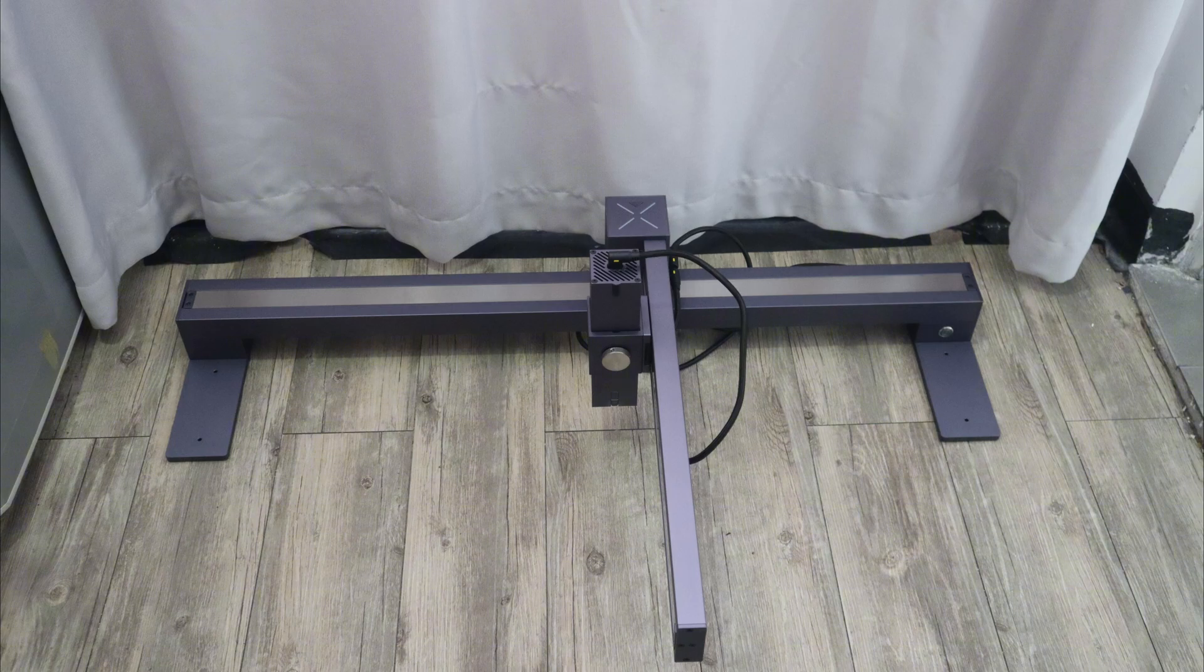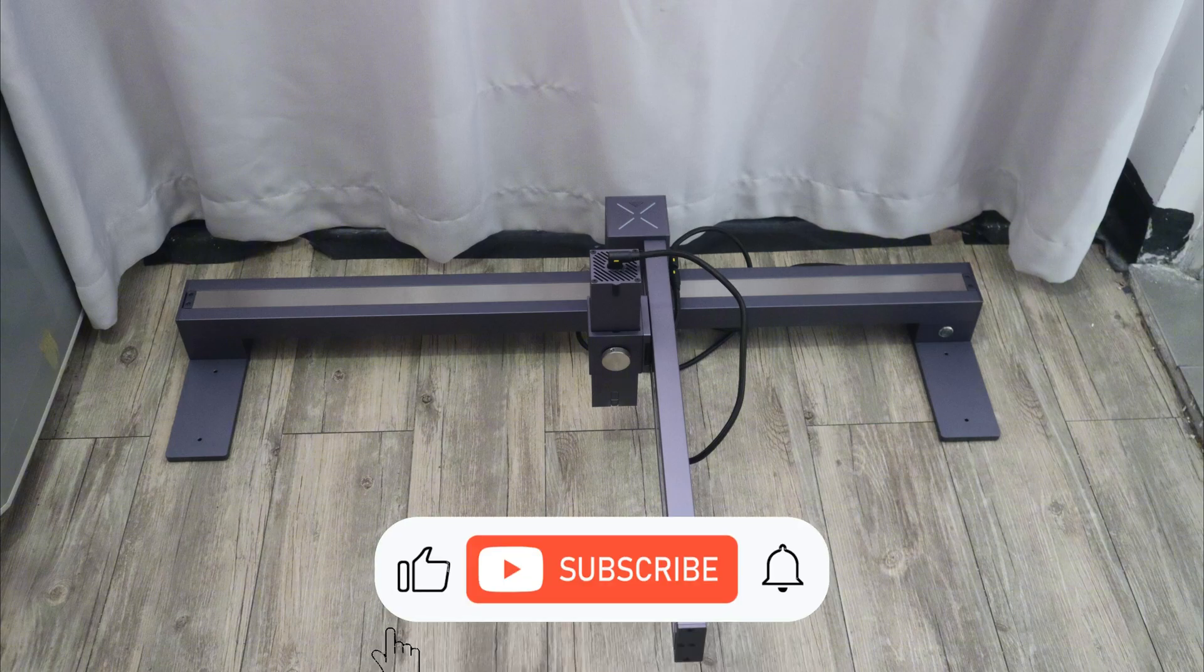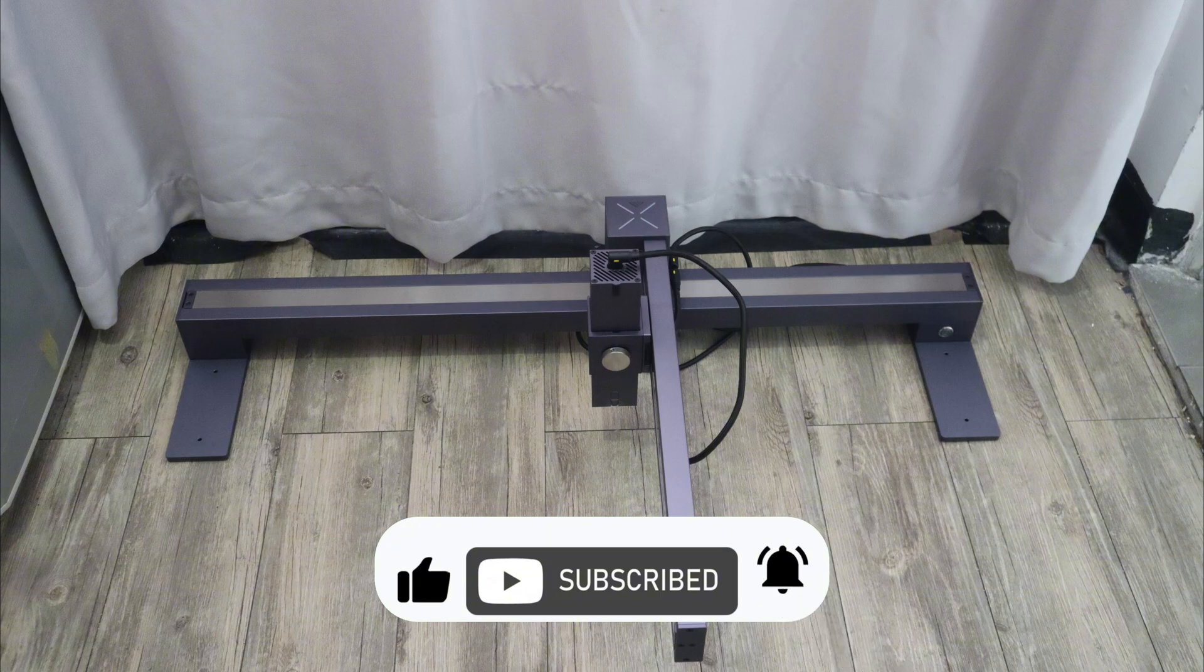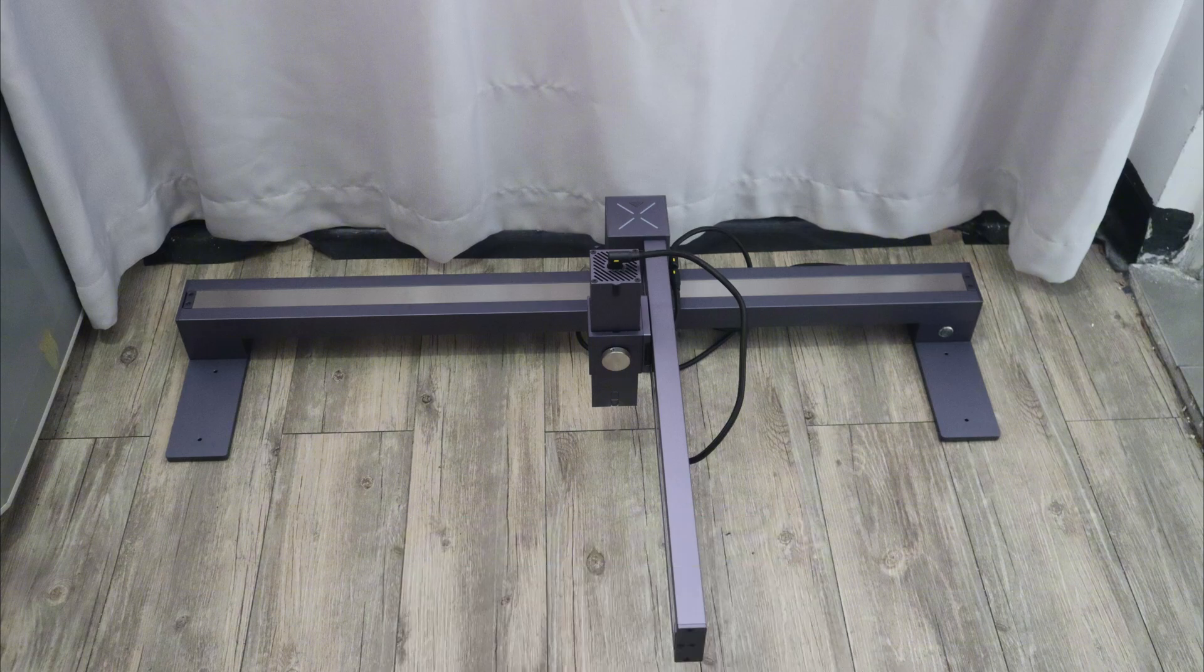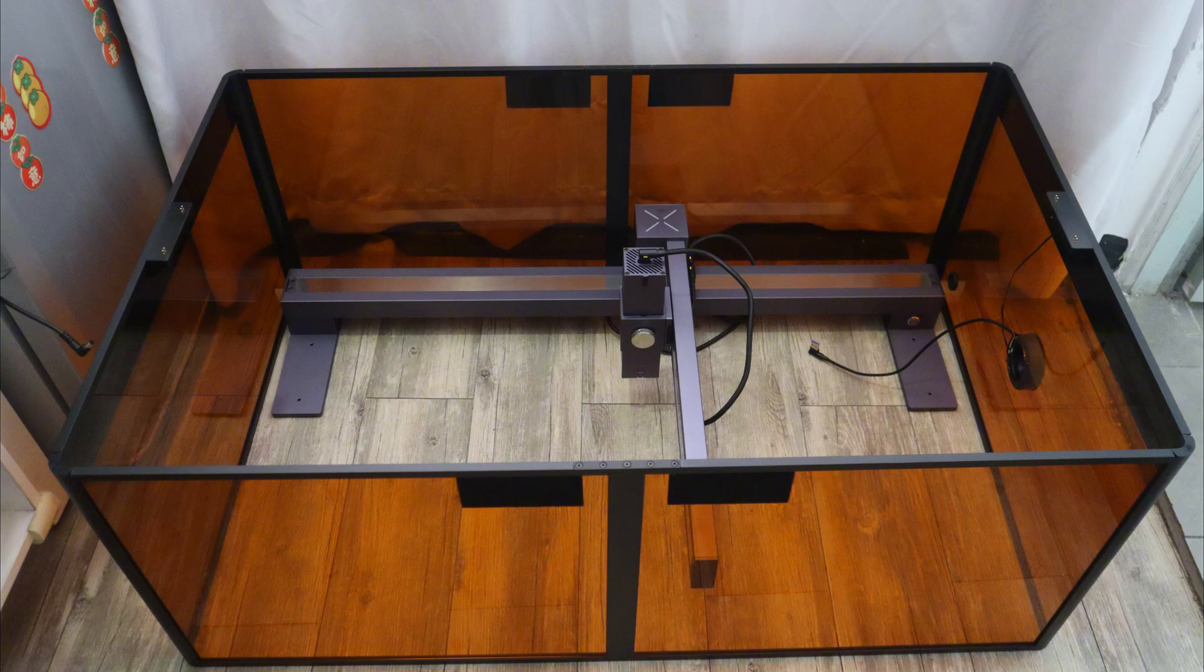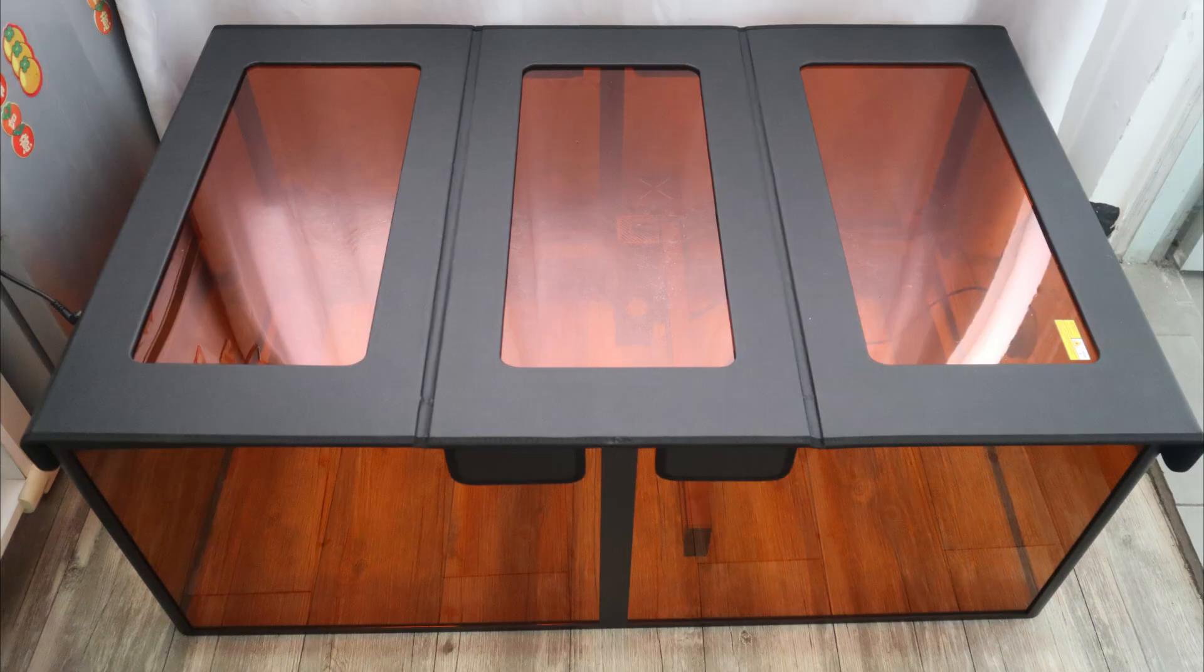If you are using the LaserPacker LX1 in your home, it's a good idea to purchase a separate protective cover so that you can insulate the fumes and keep the air in the room clean. That's why I also got this protective cover specially designed for the LX1 Max from LaserPacker.